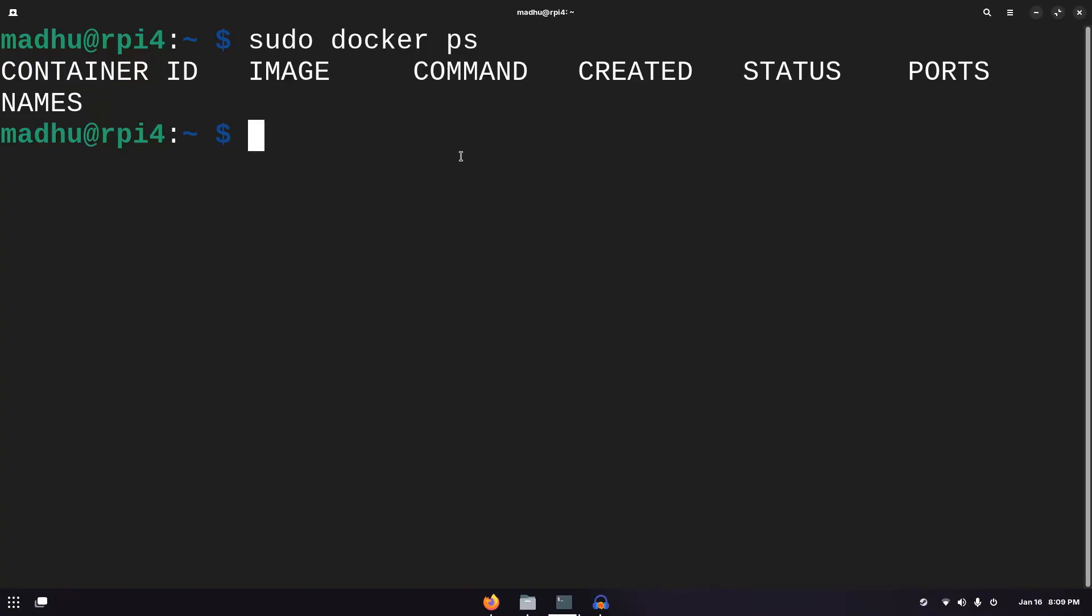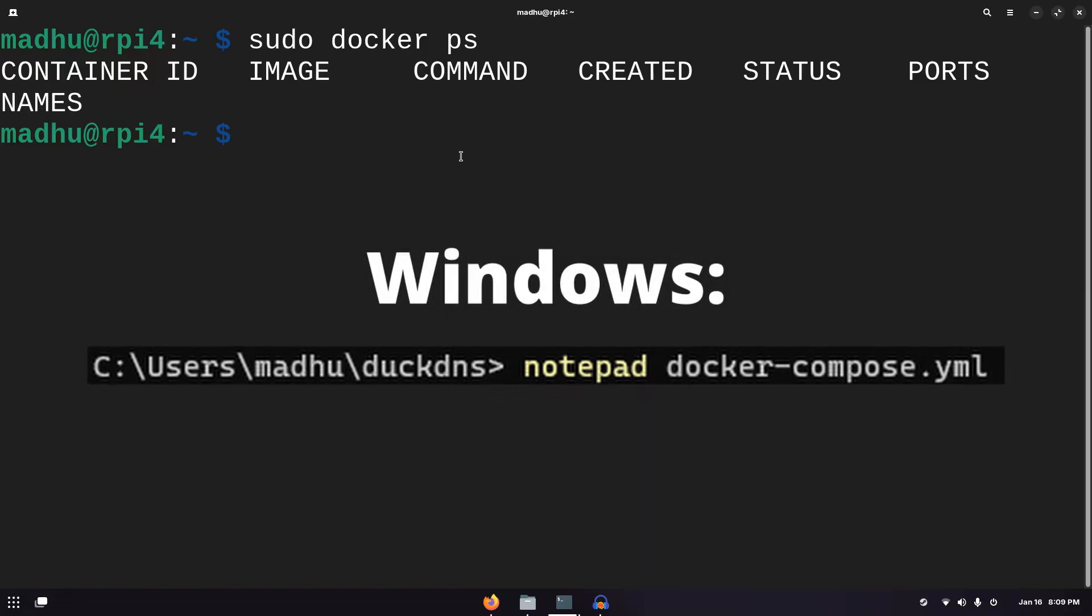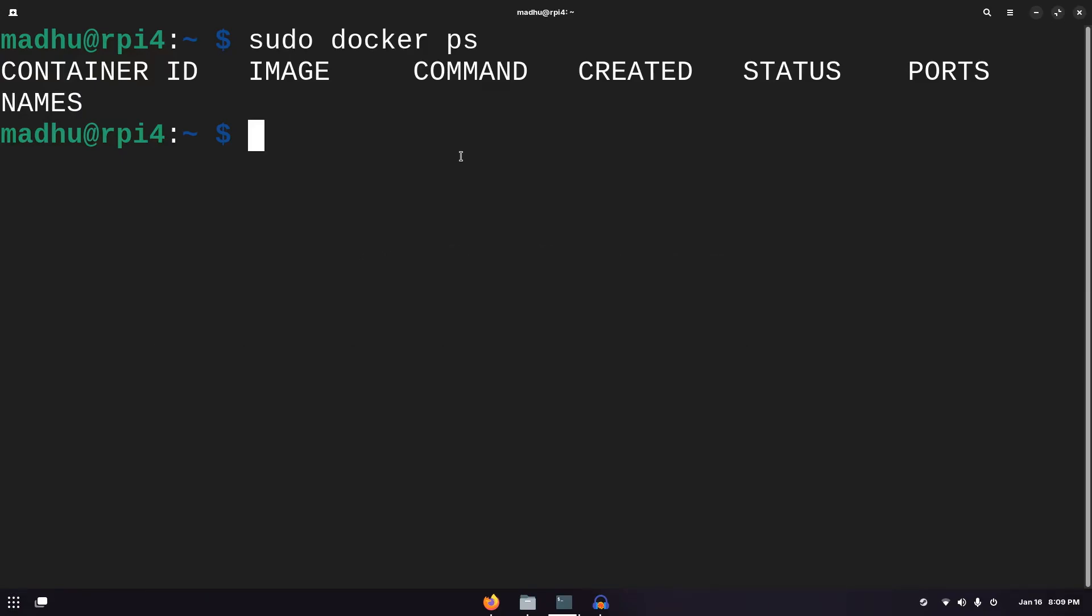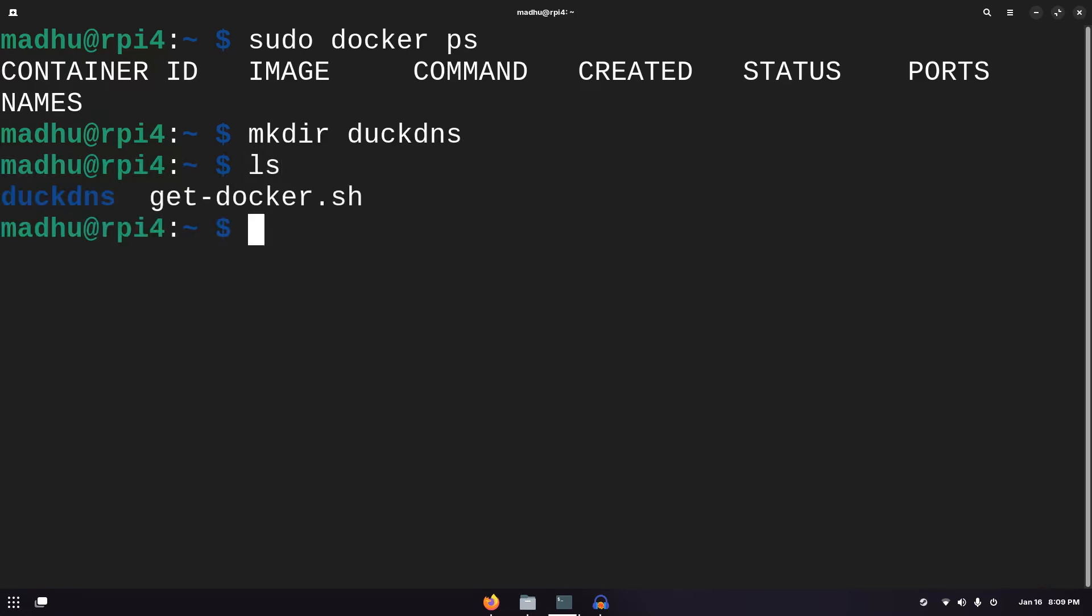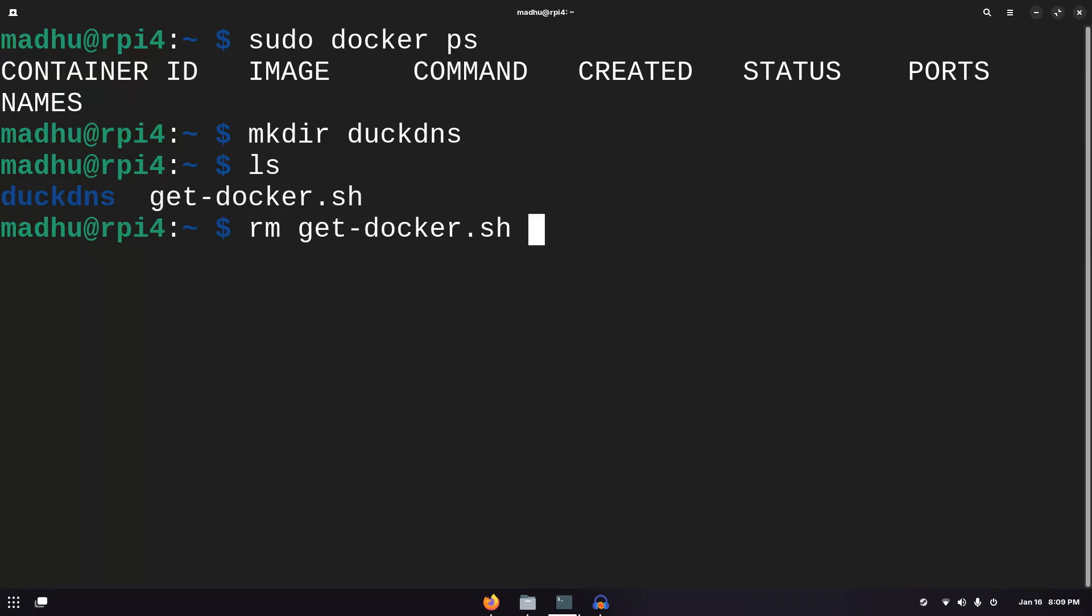From now on, all the commands I'll be using in this video will work on every single operating system. Except for the text editor, I'm going to be using nano. On Windows, you won't be able to use that, but on Mac and Linux, it should work. I'm just going to make a new folder and name that DuckDNS. Now if I type ls, you should see the DuckDNS folder over here. I'm also just going to remove this get-docker script because we don't need it anymore.